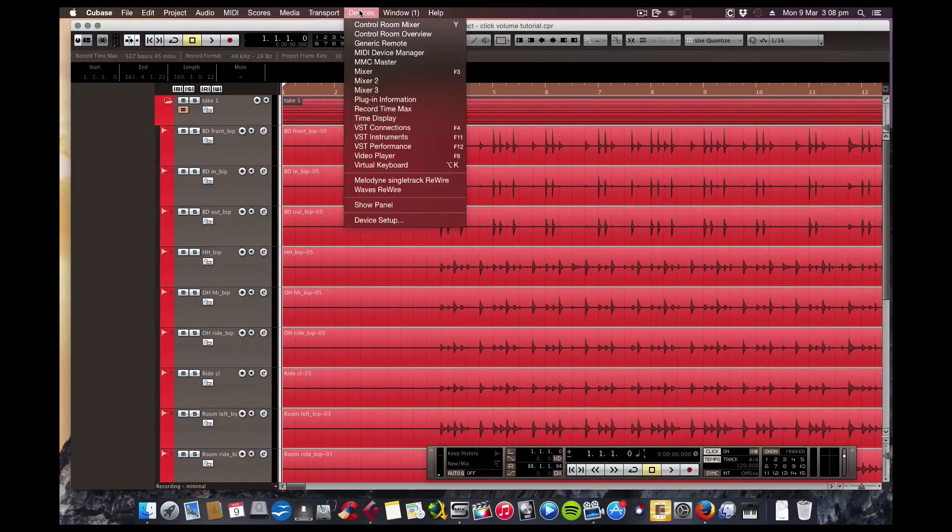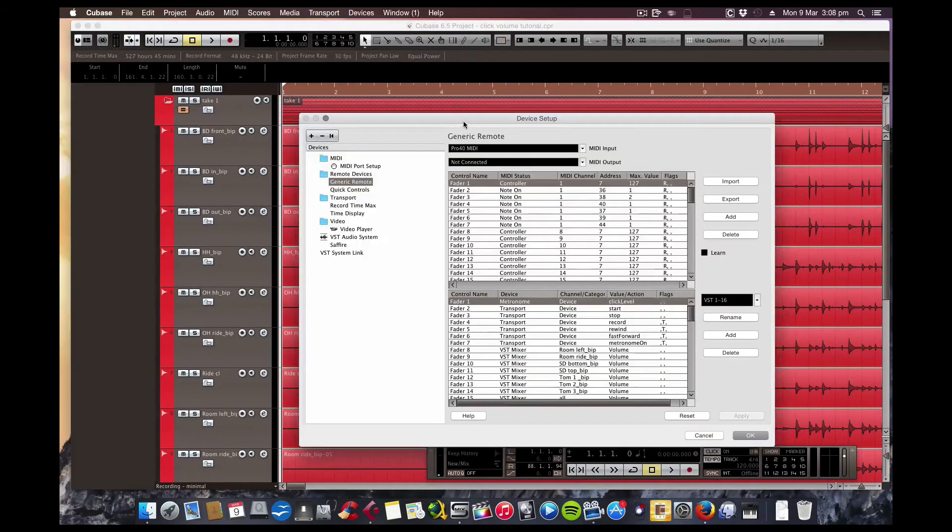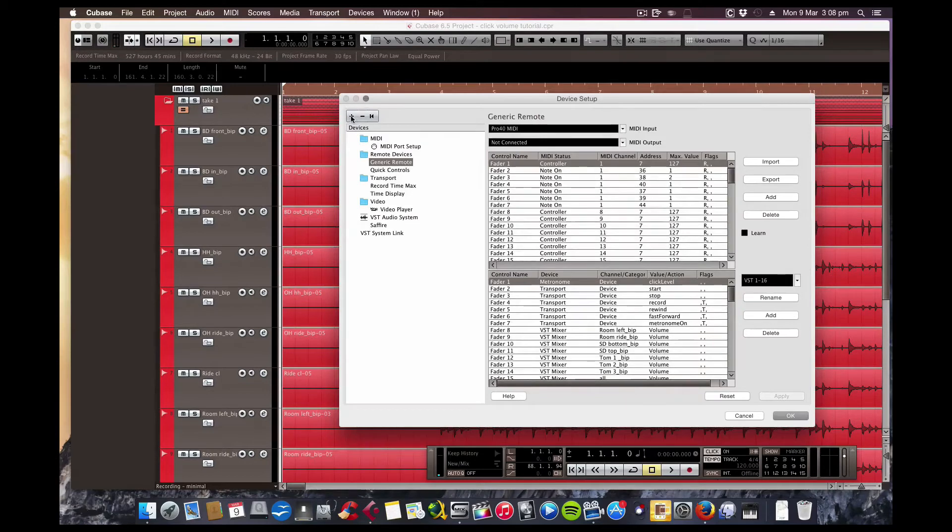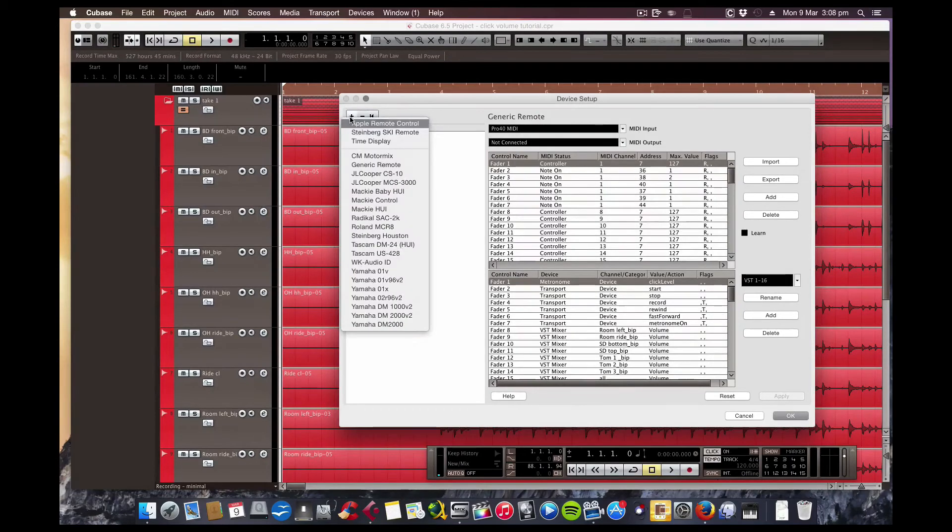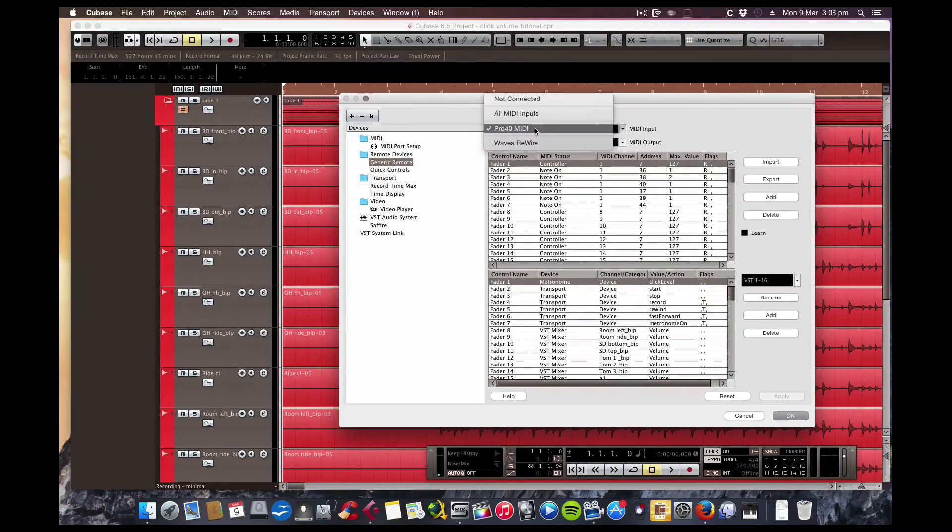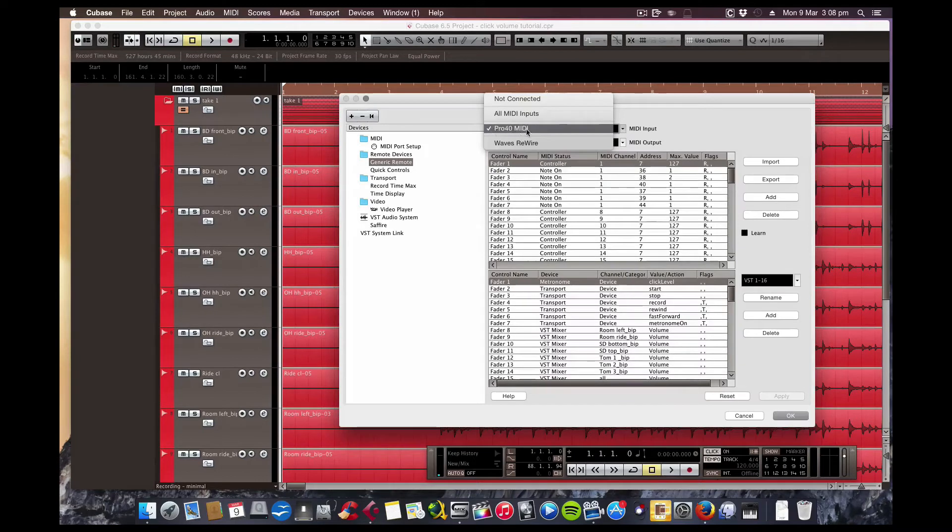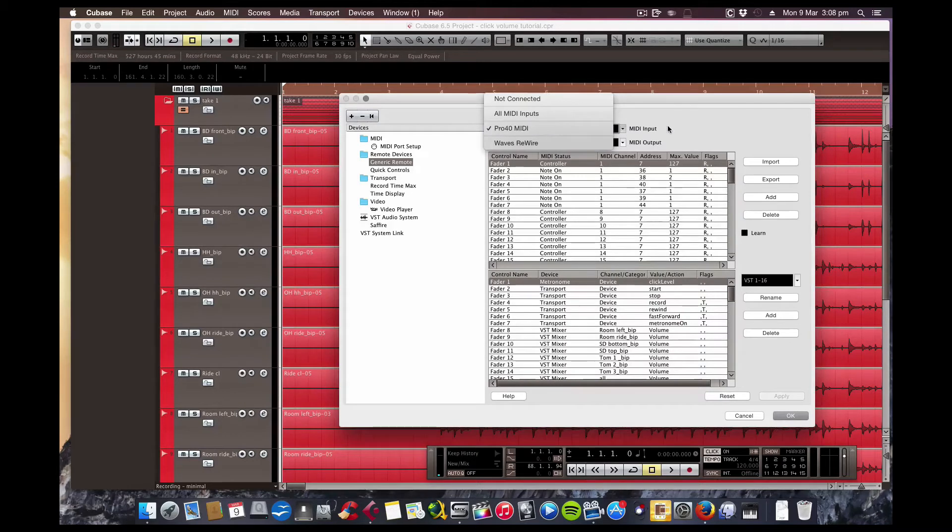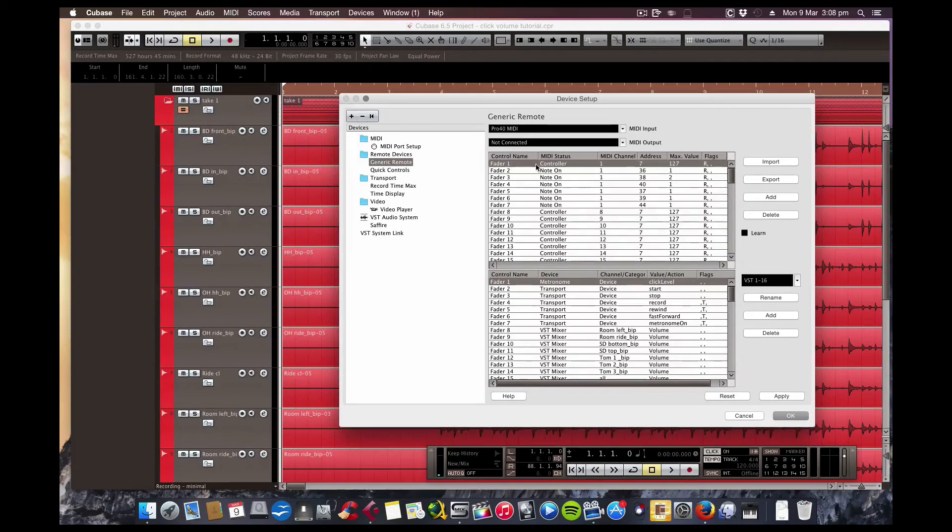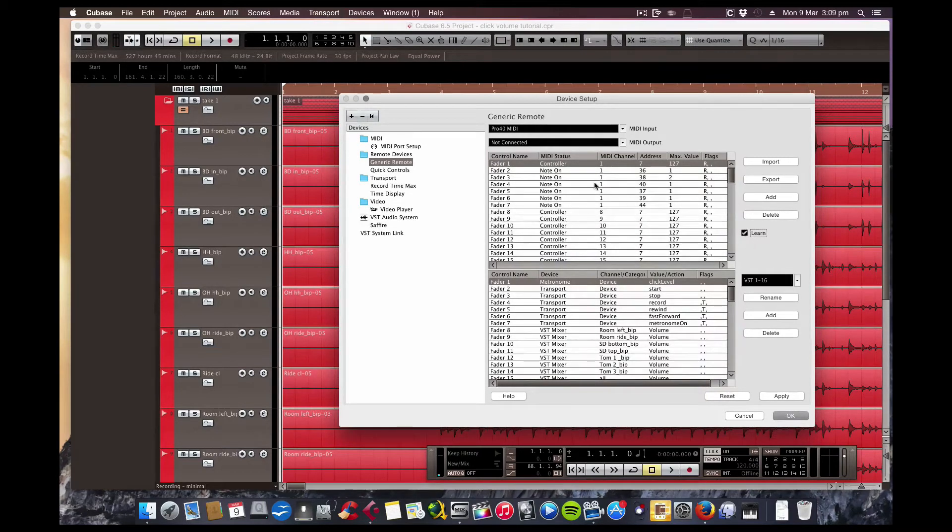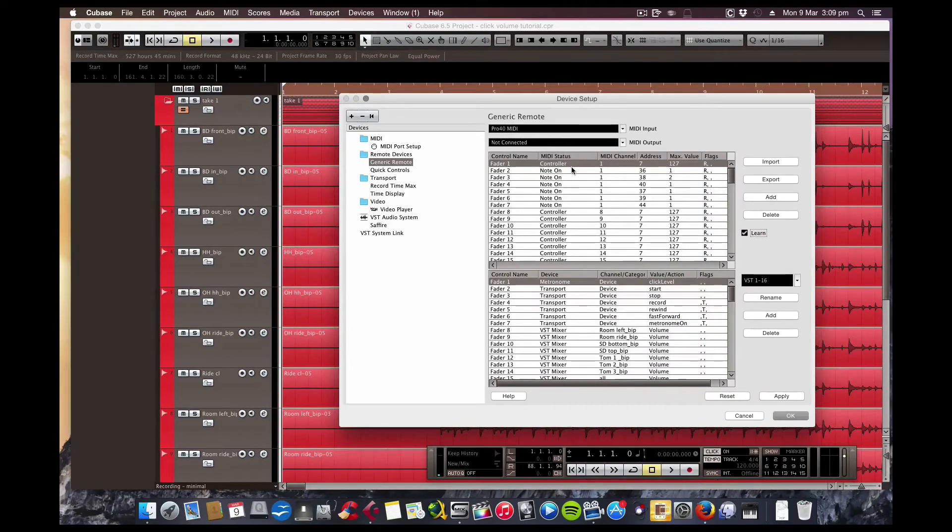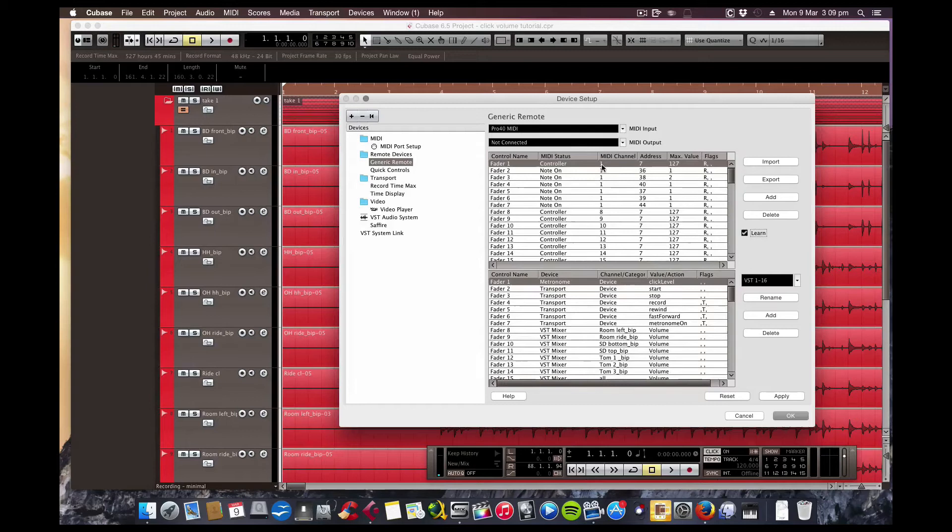I'll show you first of all in Device Setup. First thing you want to do, if you don't see Generic Remote here, just click that and look for it here. Once that's there, you set this—this happens to be my MIDI input from the Pro 40 Sapphire interface. That one you can leave—we don't need that. Just highlight the first one. And now the first thing I do is just click Learn, press the key or the fader in this case, and it will learn which one you're using. I just moved it there, and you can see it's Controller.